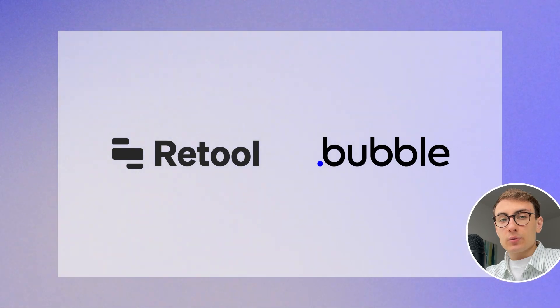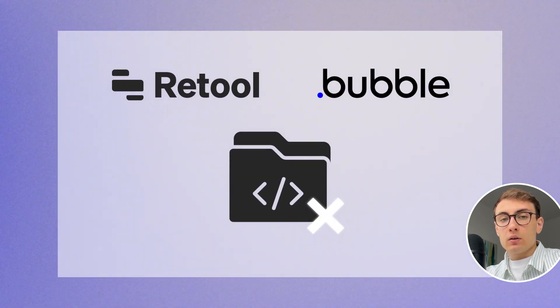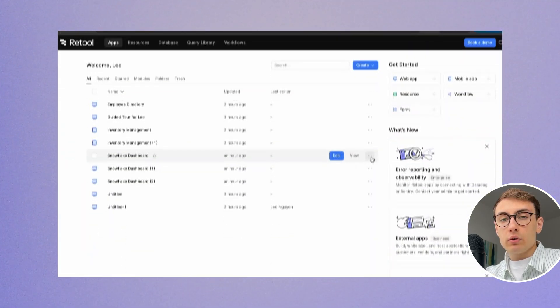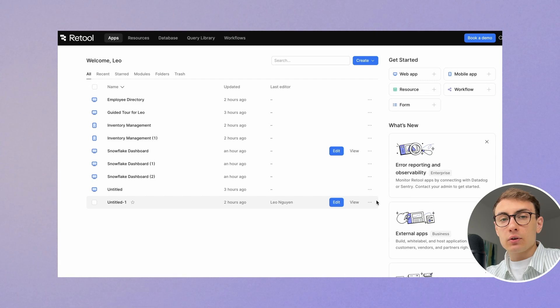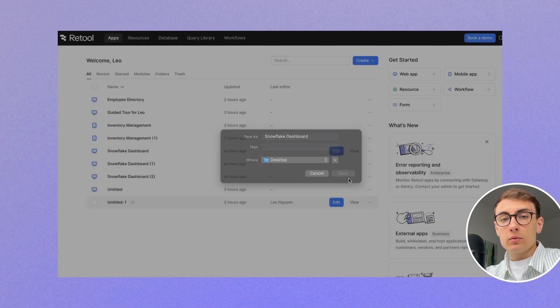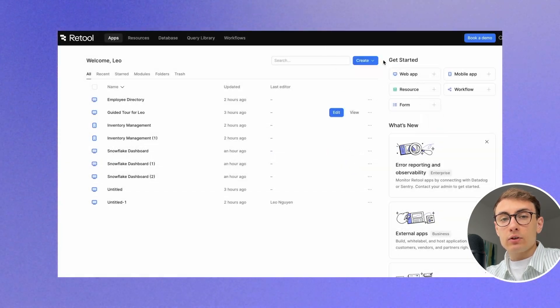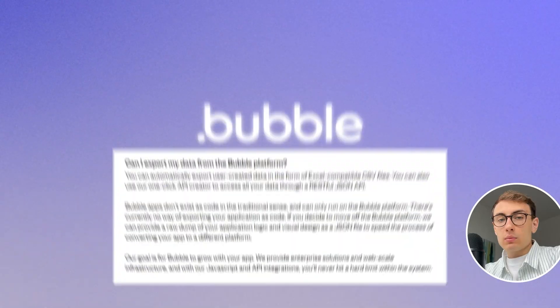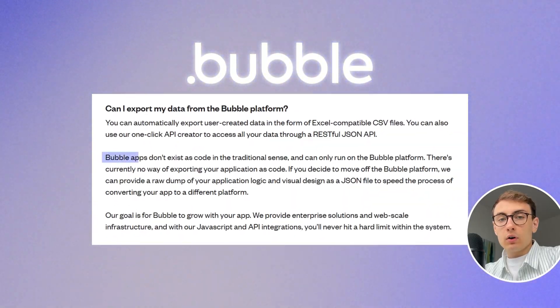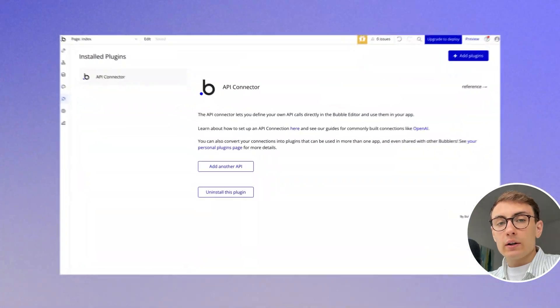Both platforms do not allow code export and leaving the platform. While Retool allows you to export the JSON configuration file, it can only be run within the Retool environment. If you decide to leave Retool, you will need to rebuild the app from scratch. Bubble doesn't offer code export, only data export.